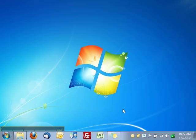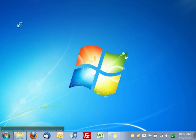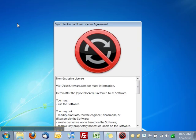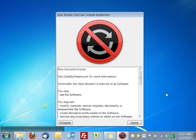Before we start, make sure your device is not connected to your computer. Now run Sync Blocker by clicking on the program icon. When you first run the program, you'll see the end user license agreement. Press agree to continue.